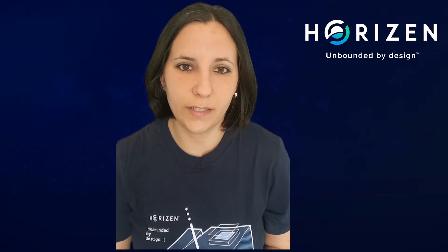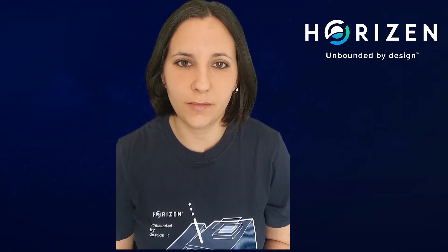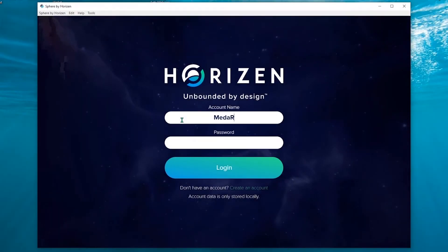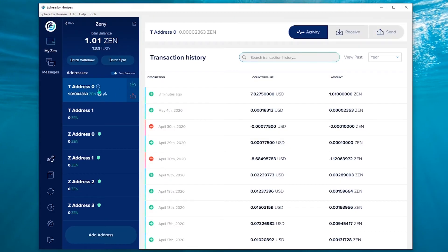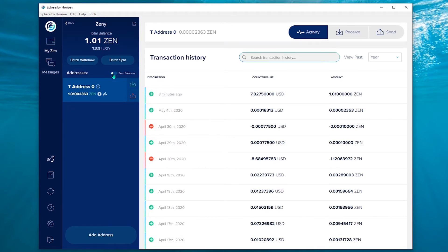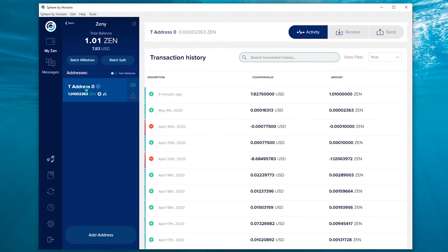Now I will show you where to get your mnemonic phrase on a Sphere Horizen account that already exists. Go to your Sphere Horizen application. Here, as I have a lot of addresses with zero balance, I choose to hide them.